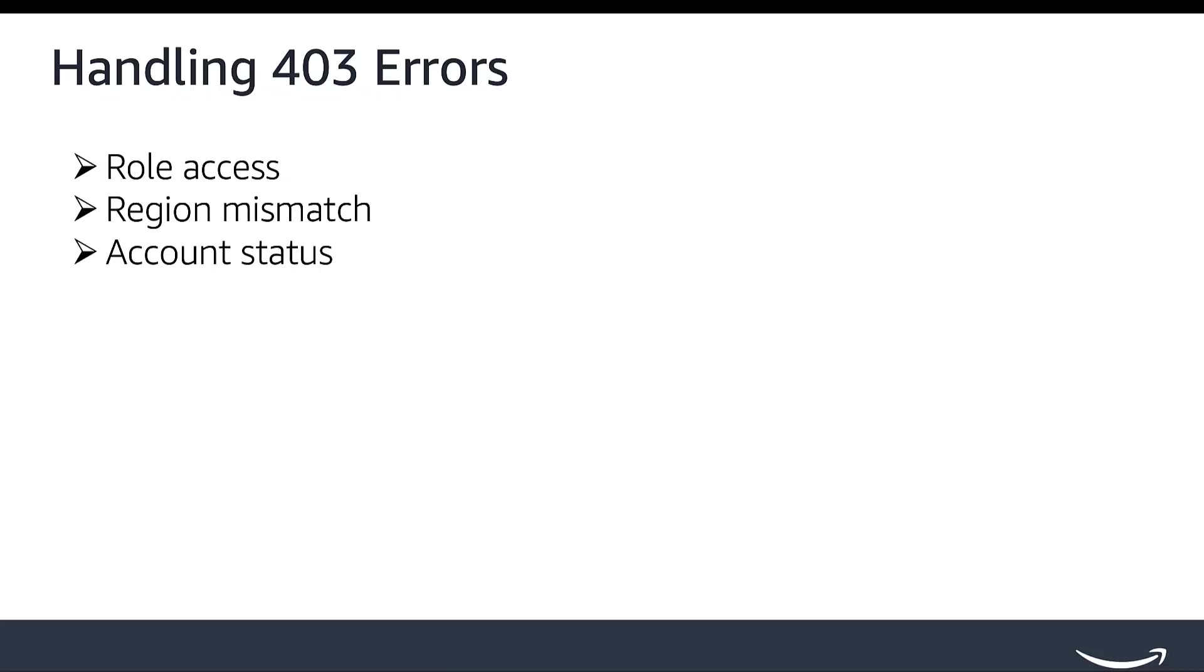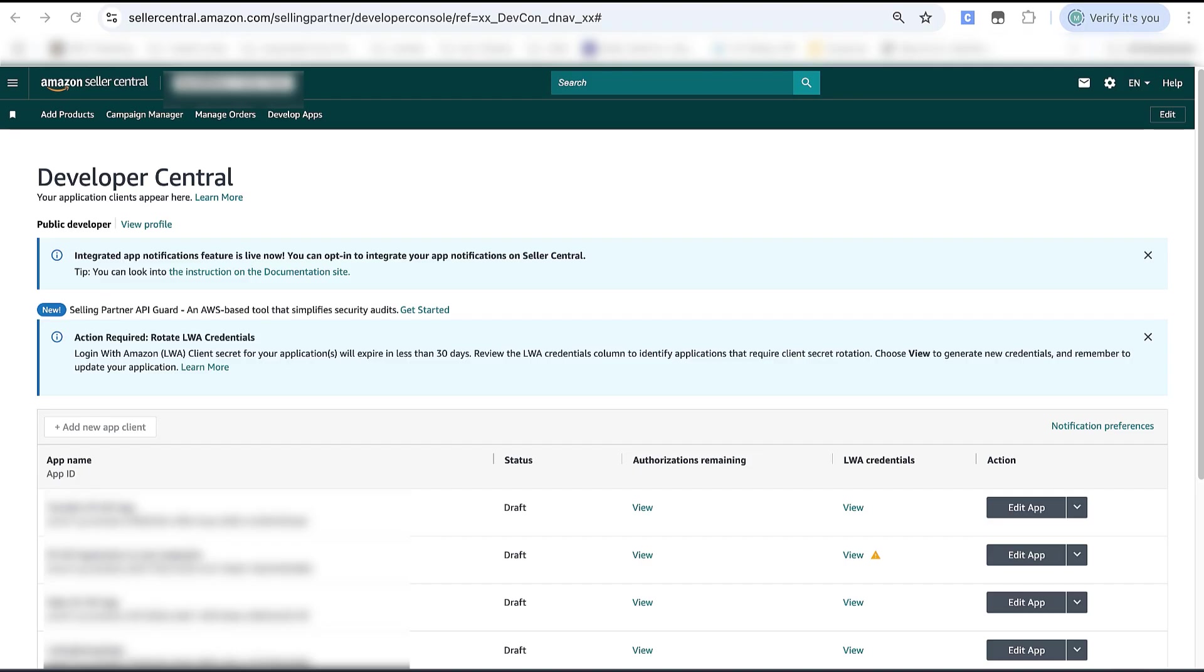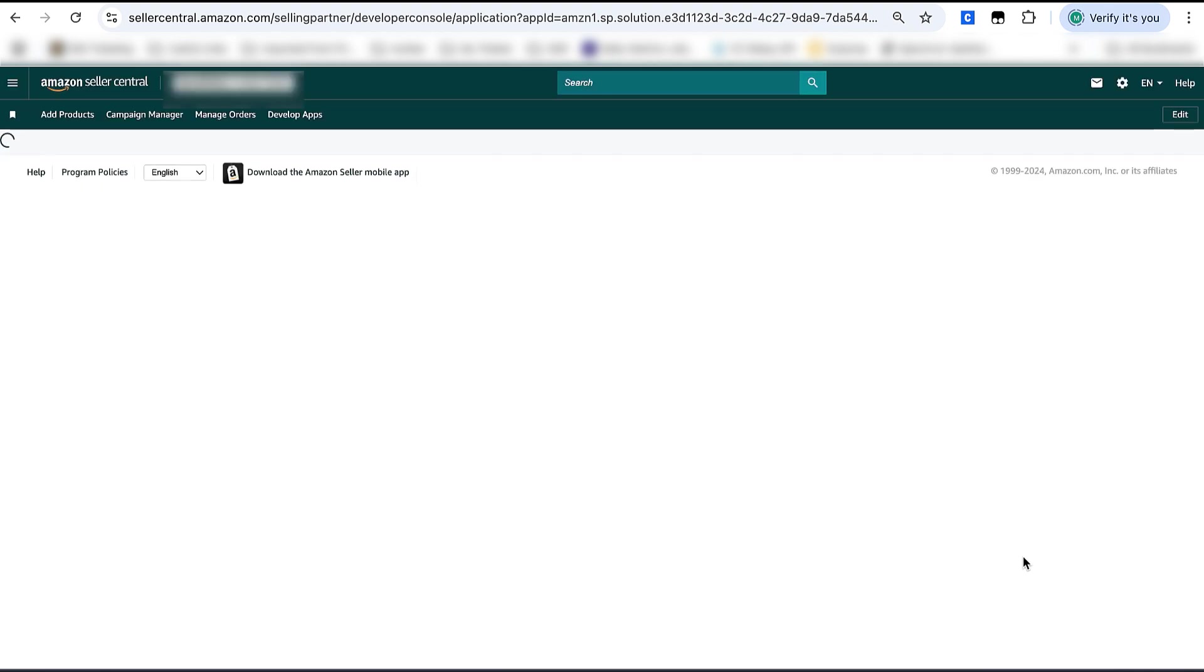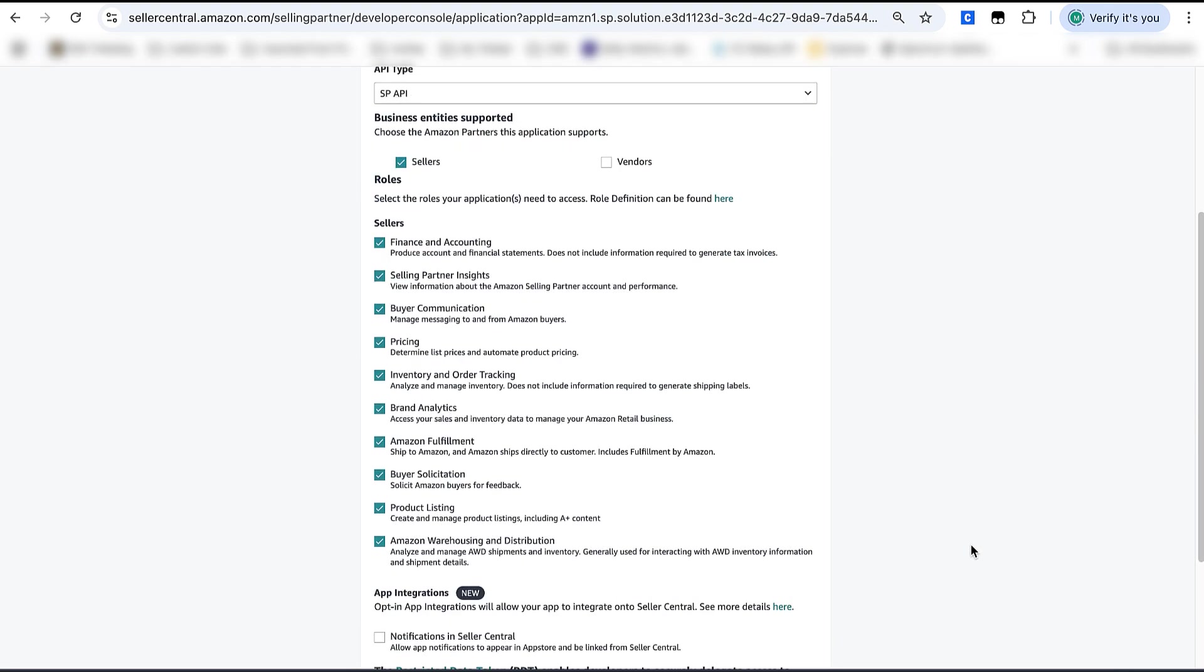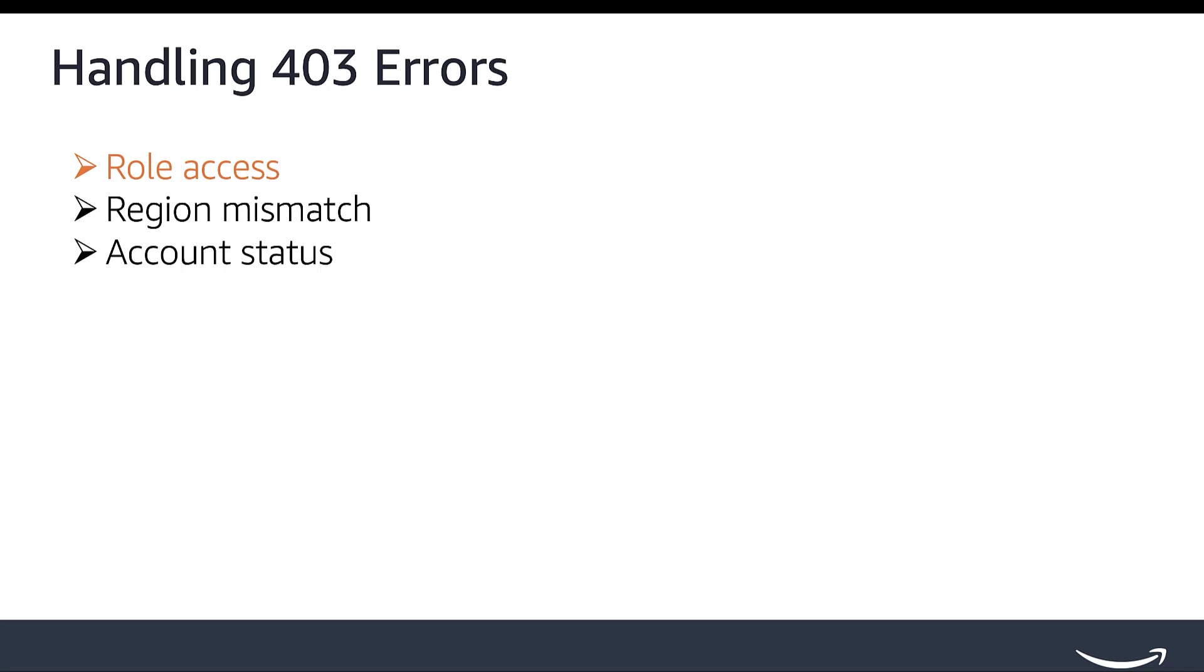For role access, verify your application has the correct role for the API call. Check your developer profile and application in the Developer Console to verify you have access to the required roles. For example, if you are planning to call fulfillment-related APIs like Fulfillment Inbound APIs or Fulfillment Outbound, you would need Amazon Fulfillment Role. Refer to different roles in Docs and find the applicable role for each operation.